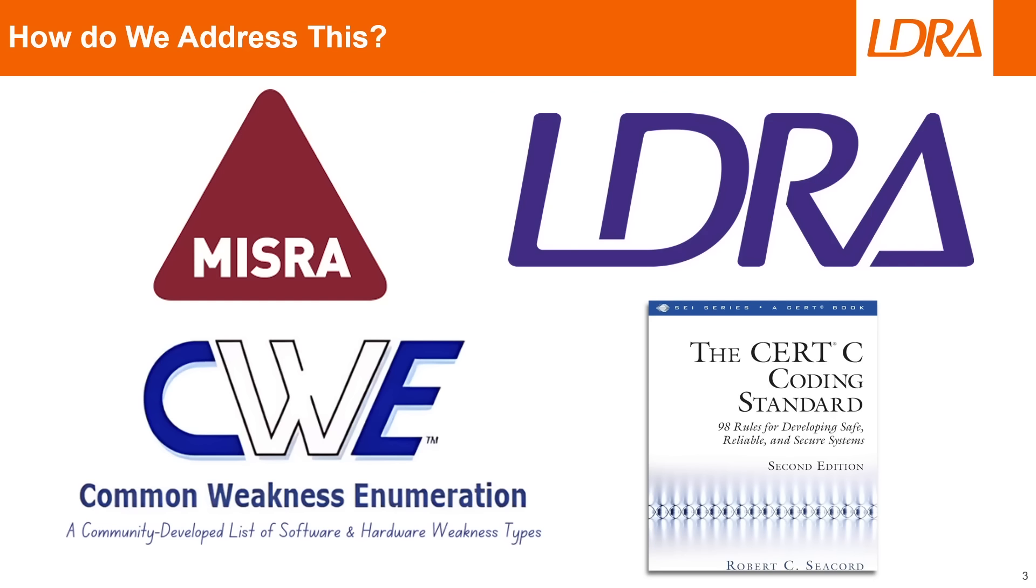This is also why tools like LDRA exist, so that we can help you identify these issues so that you don't have to comb through your code manually and find them yourself.